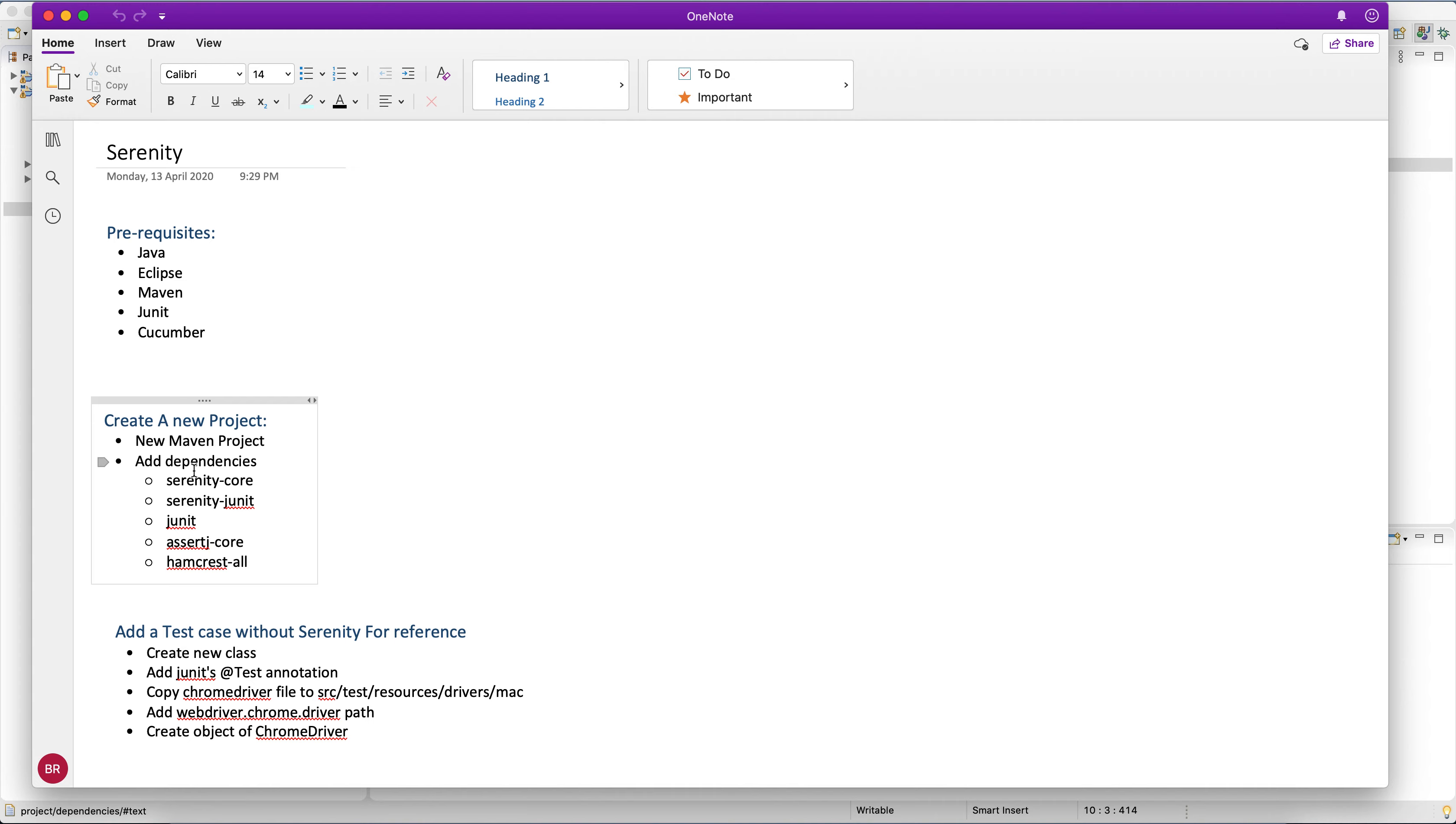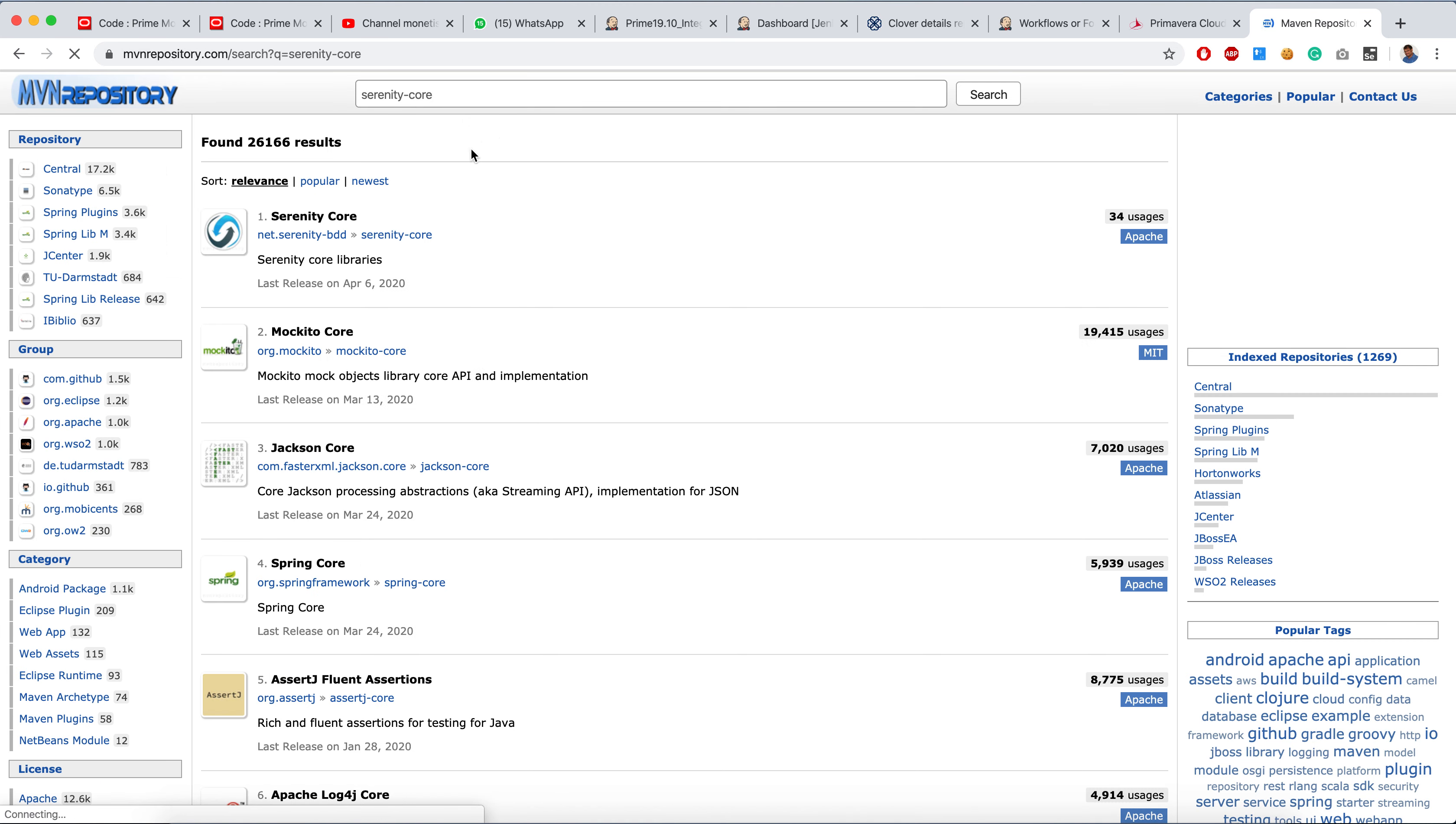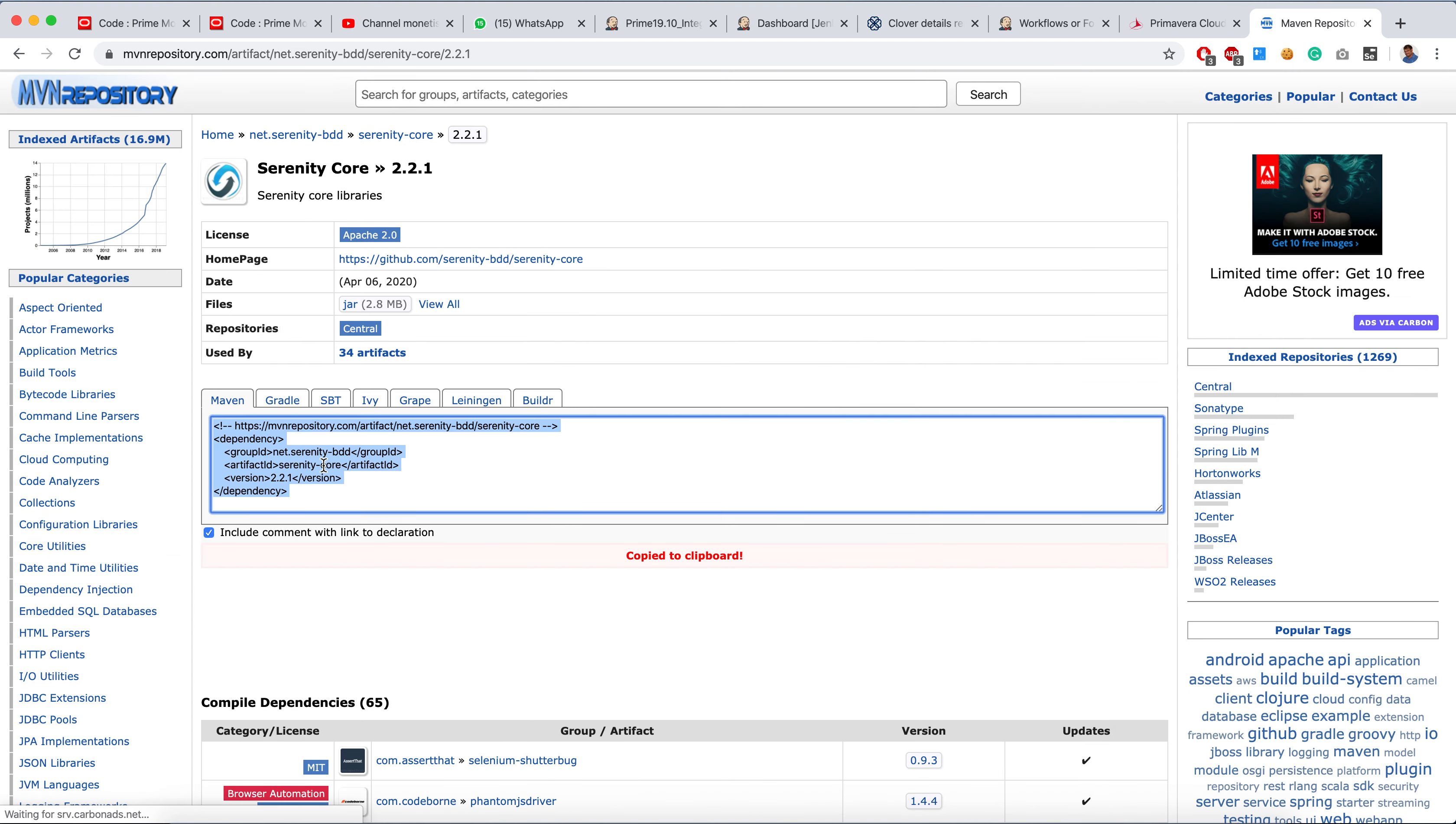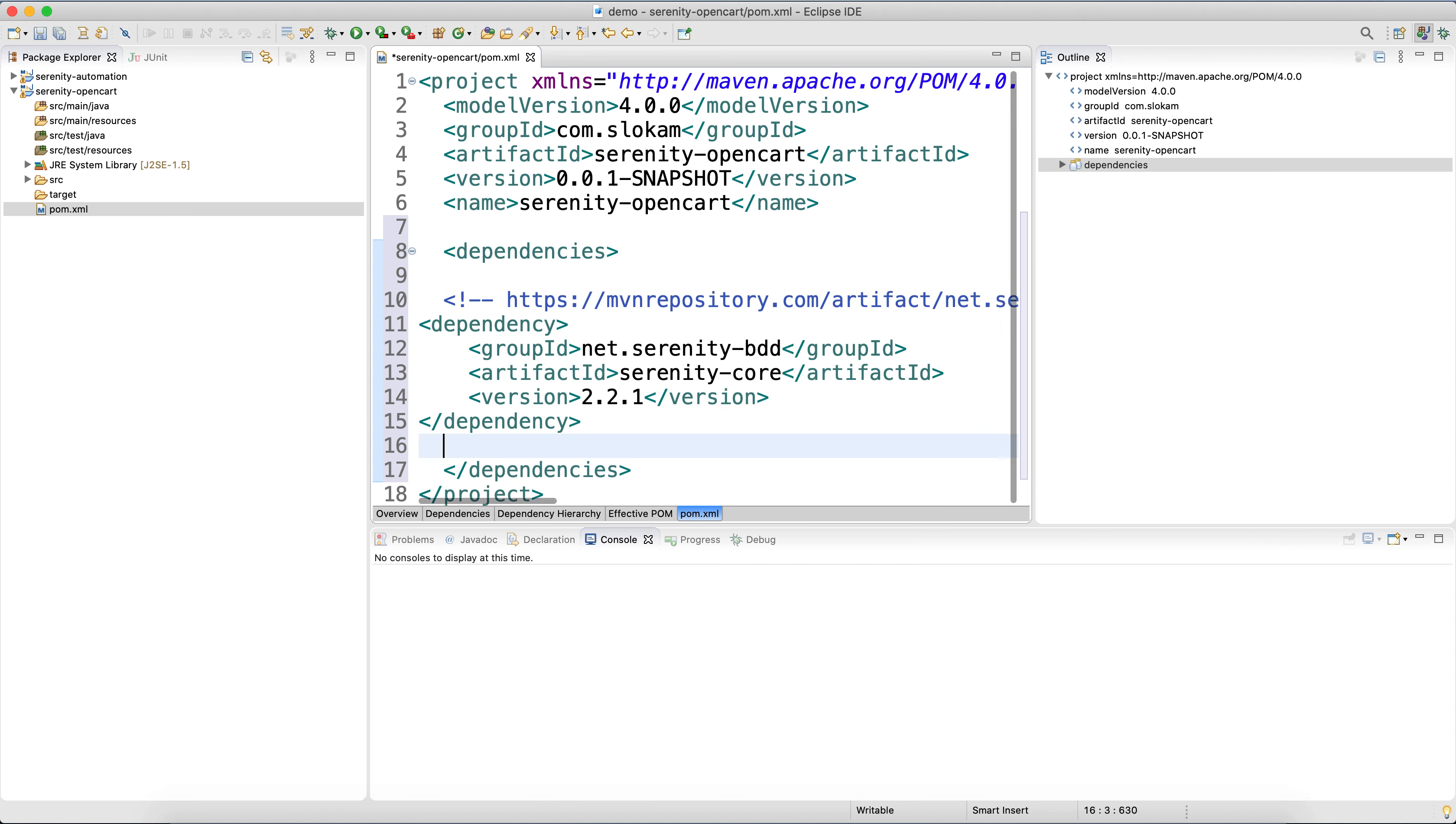You need Serenity Core and Serenity JUnit that you will get from Maven repository.com. So you have to search for Serenity Core and this is the one. So 2.2.1 is the latest one.